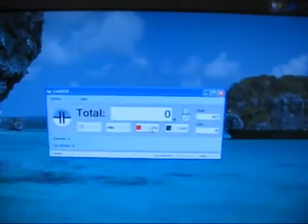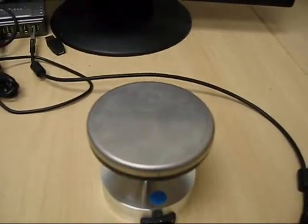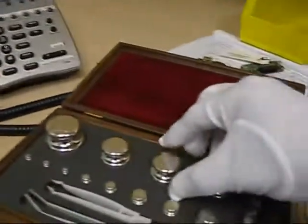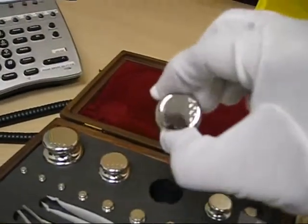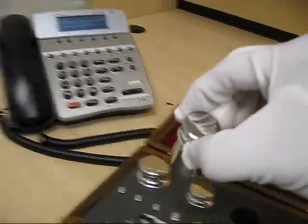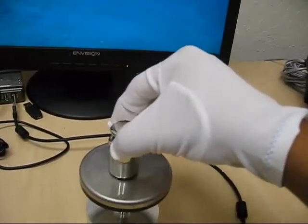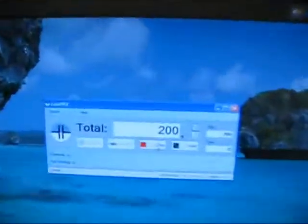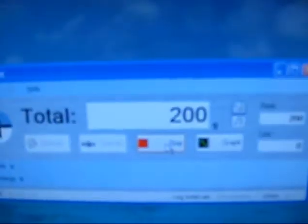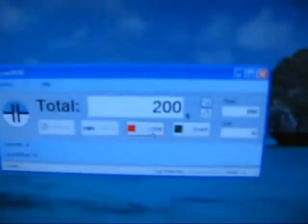Then go off to 0, and then 200 grams and you can see it shows 200 grams.